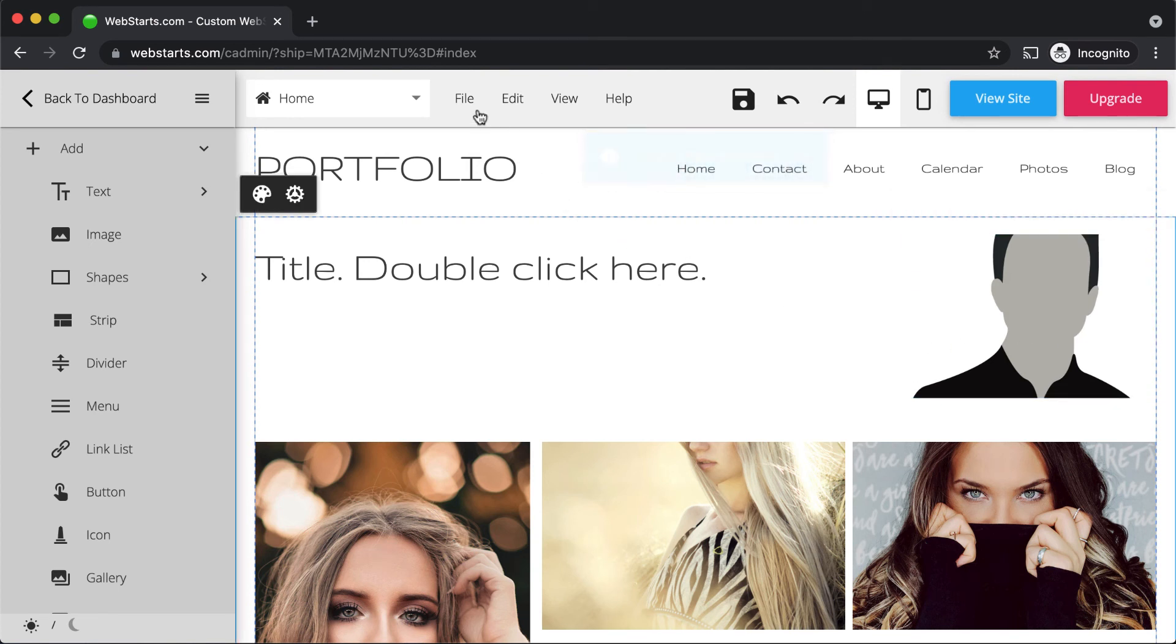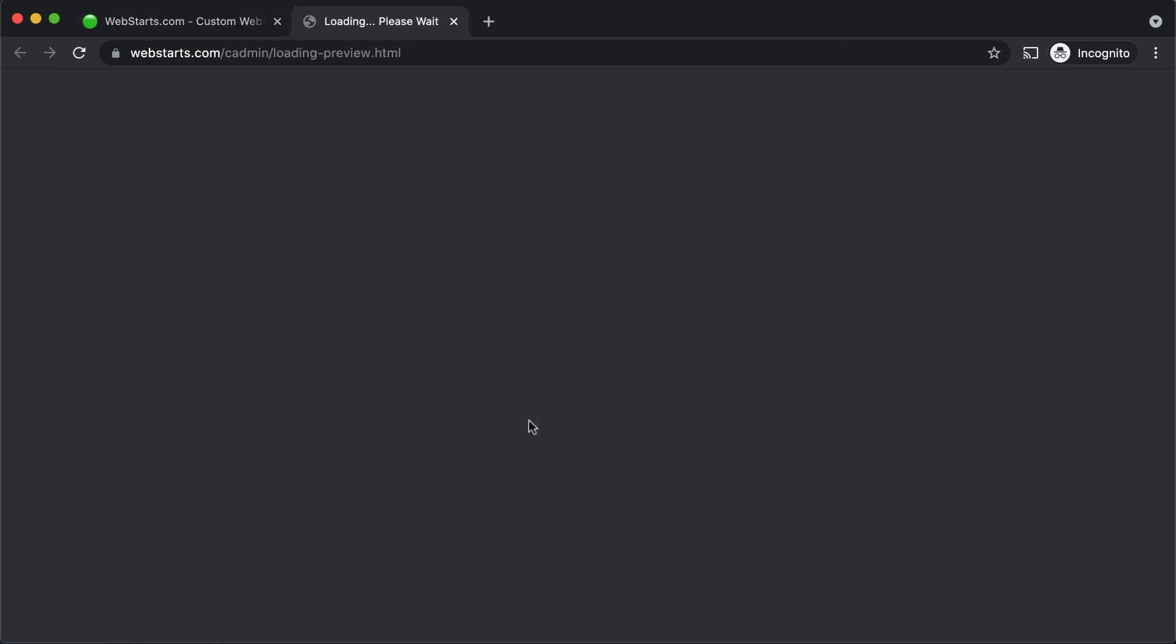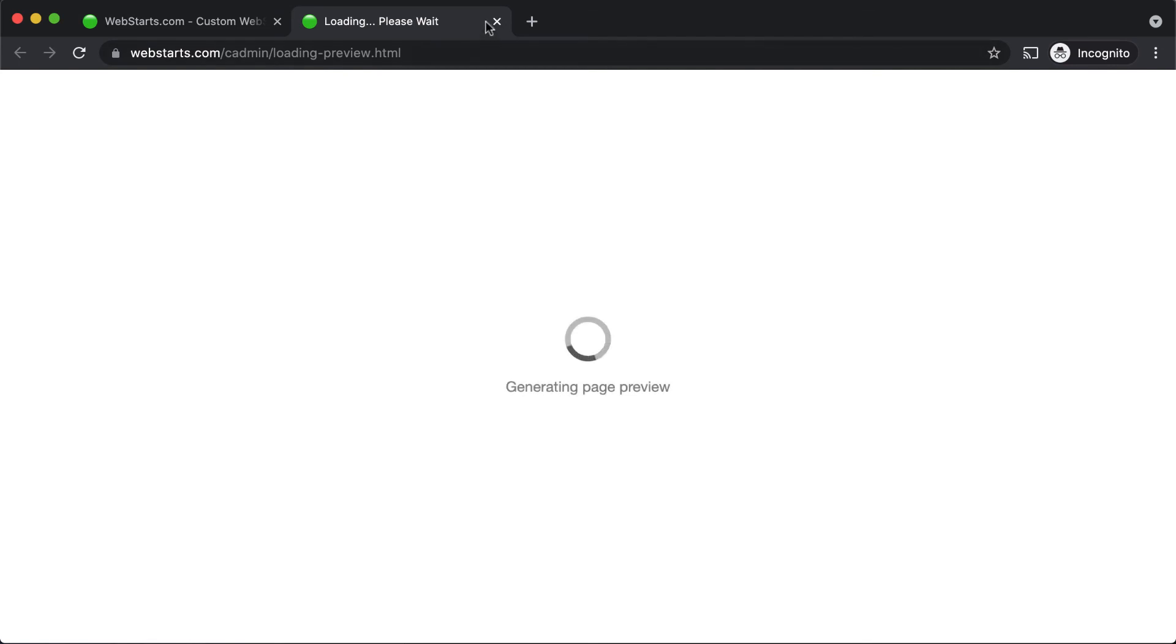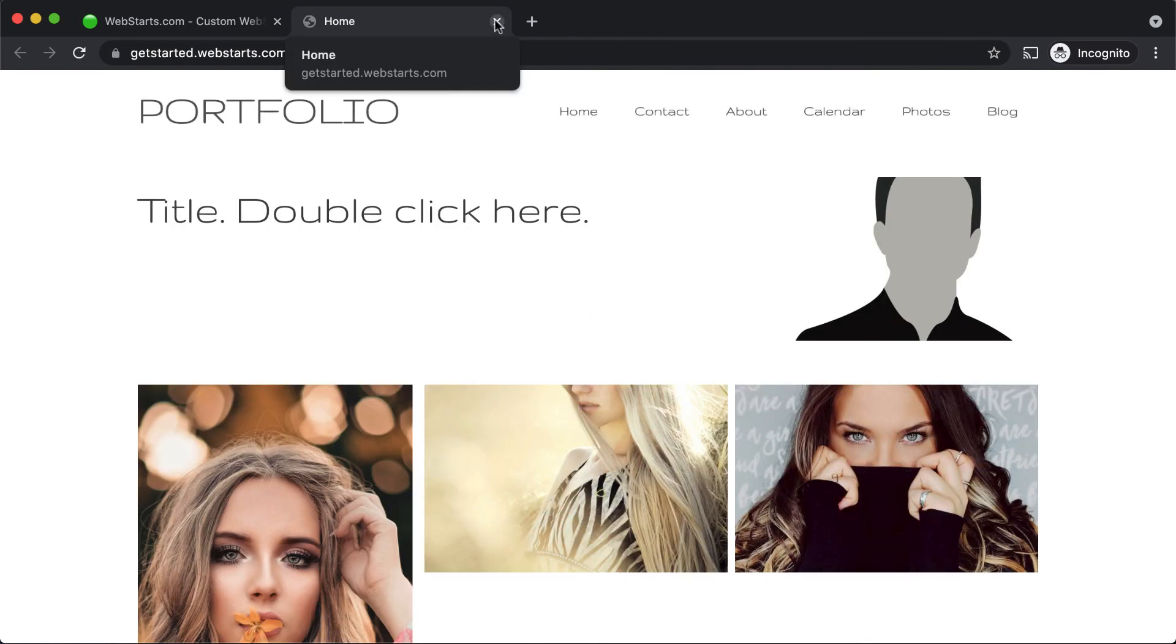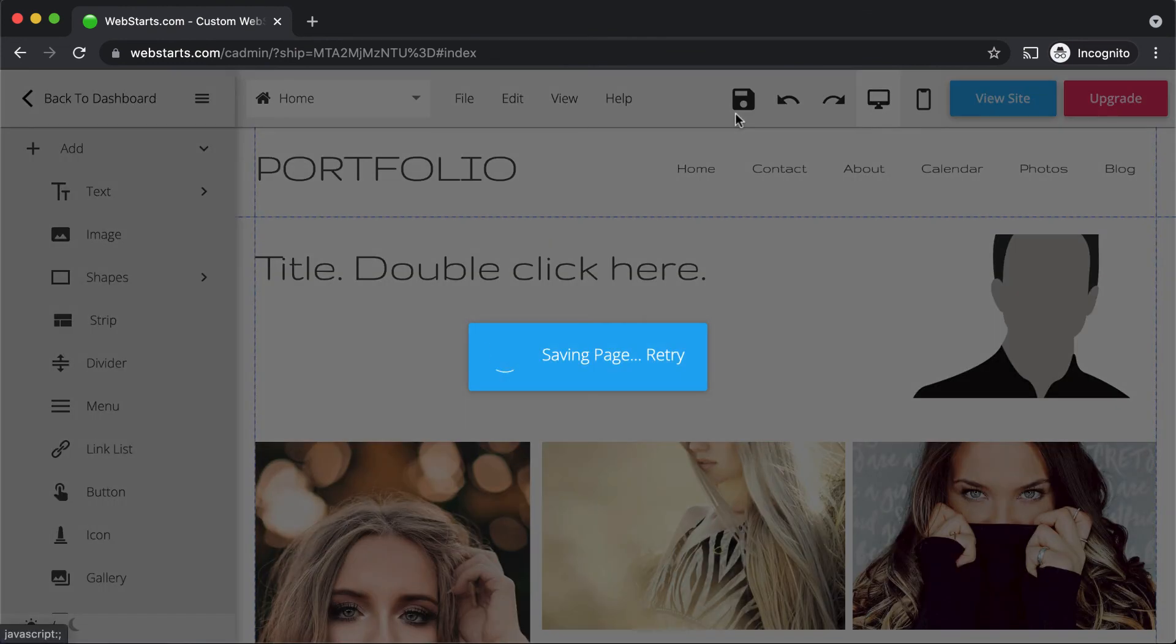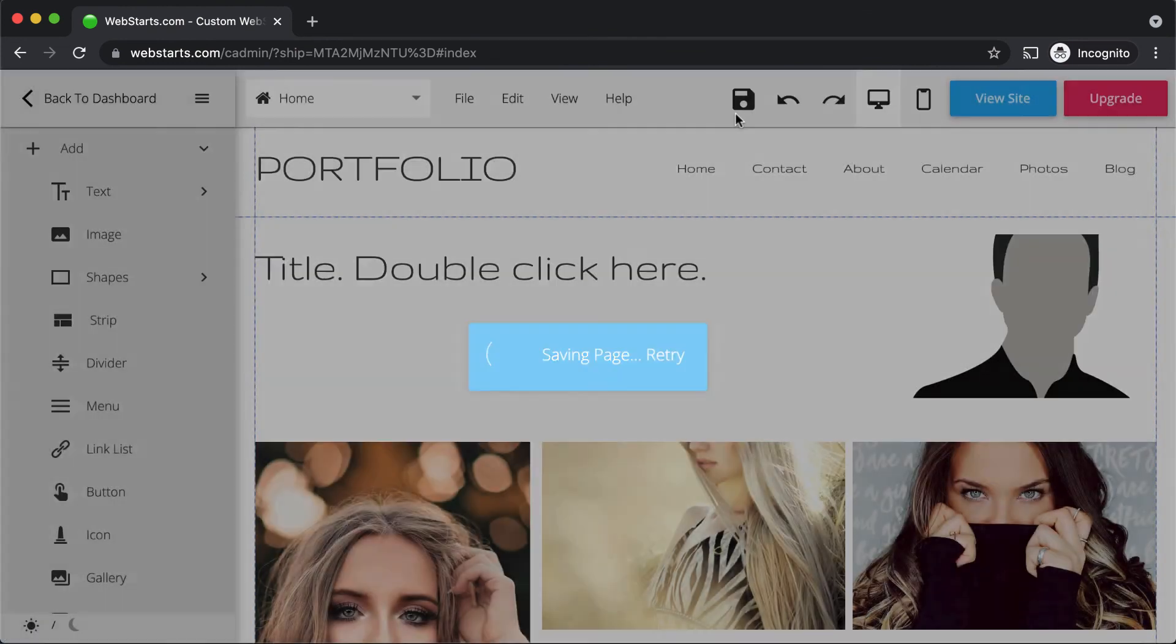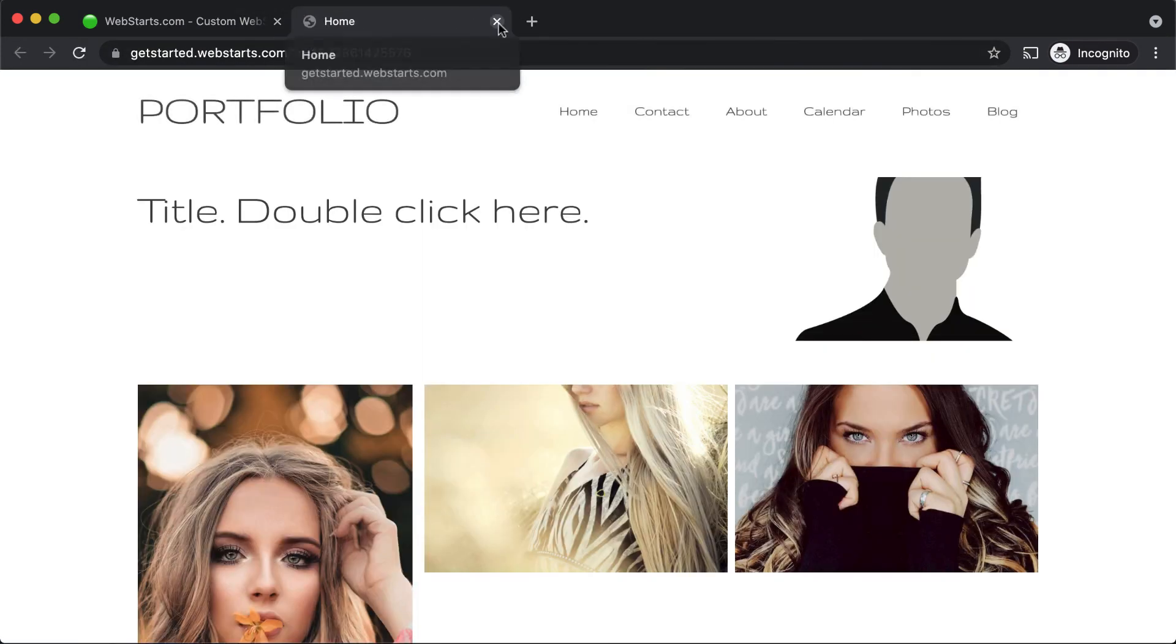You can preview changes made to your page by clicking File and selecting Preview, and it will open your unsaved changes in a new browser tab. If you're happy with those changes, click Save, and they'll be published to your live website. You can view those by clicking on the View Site button.